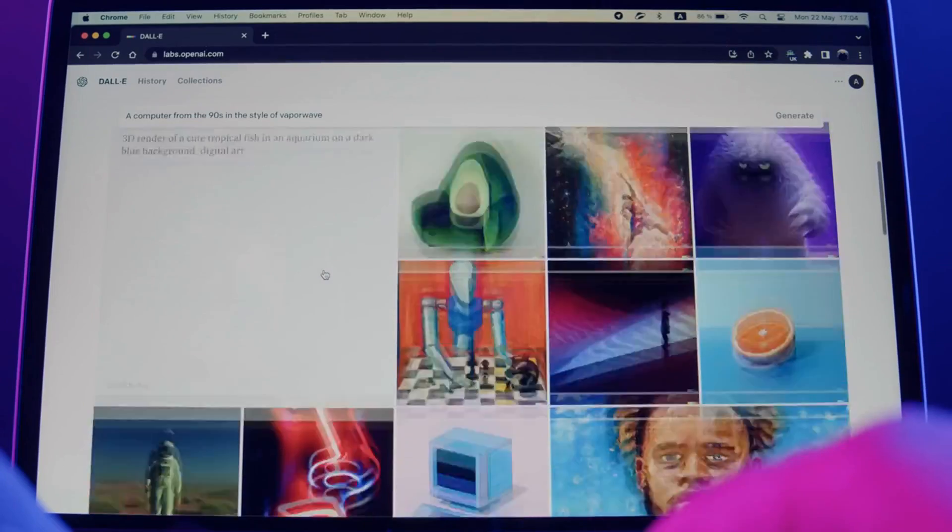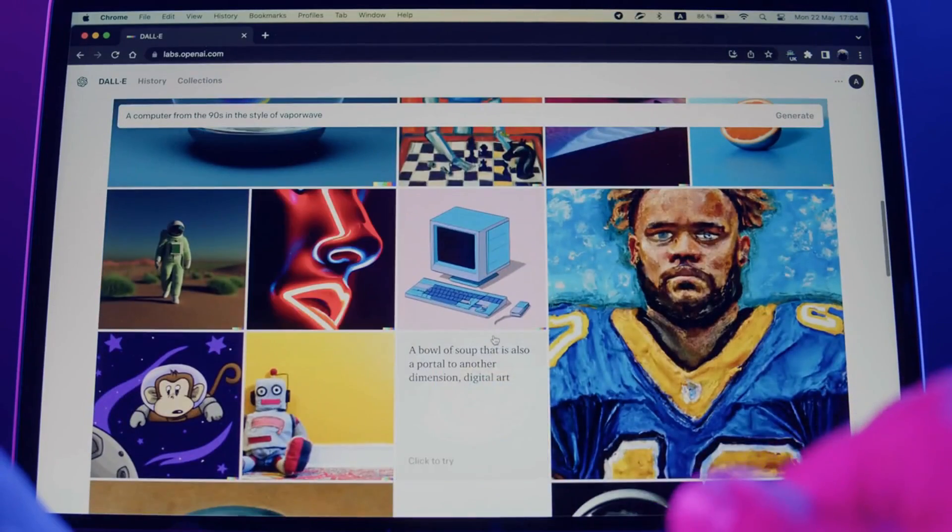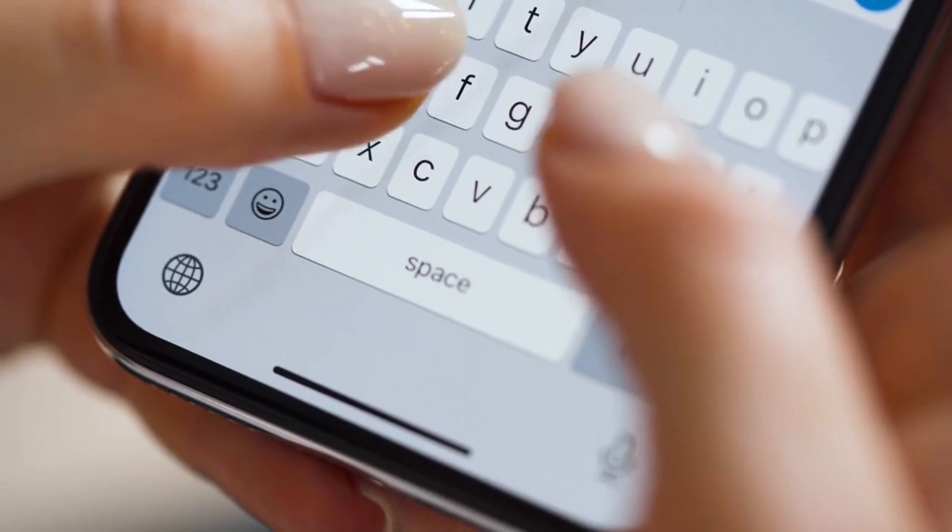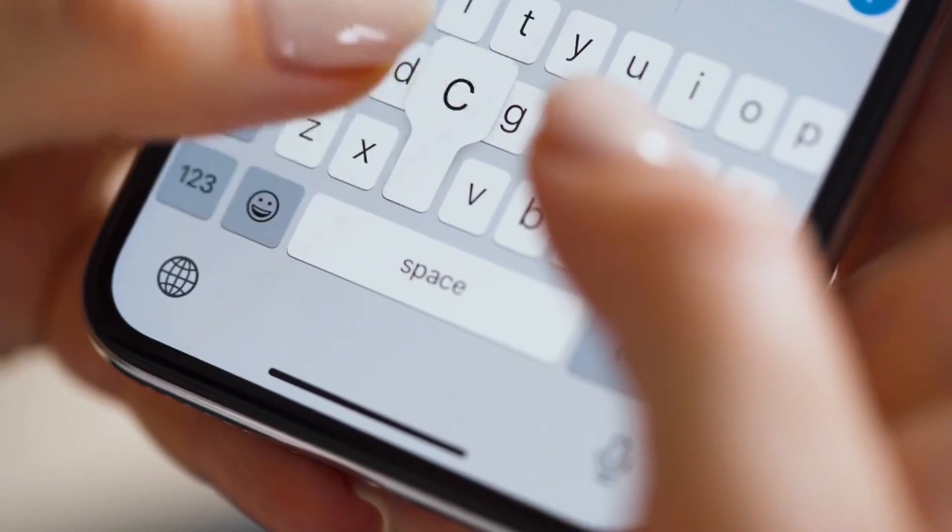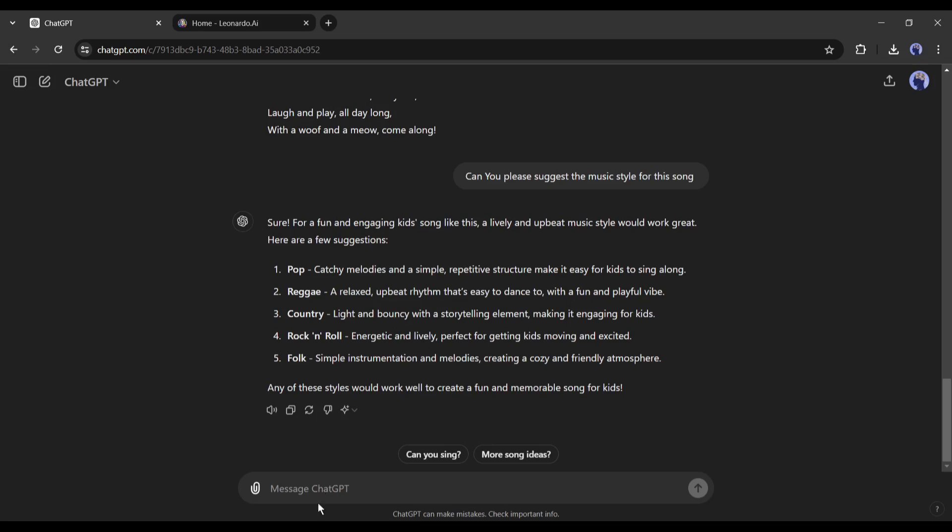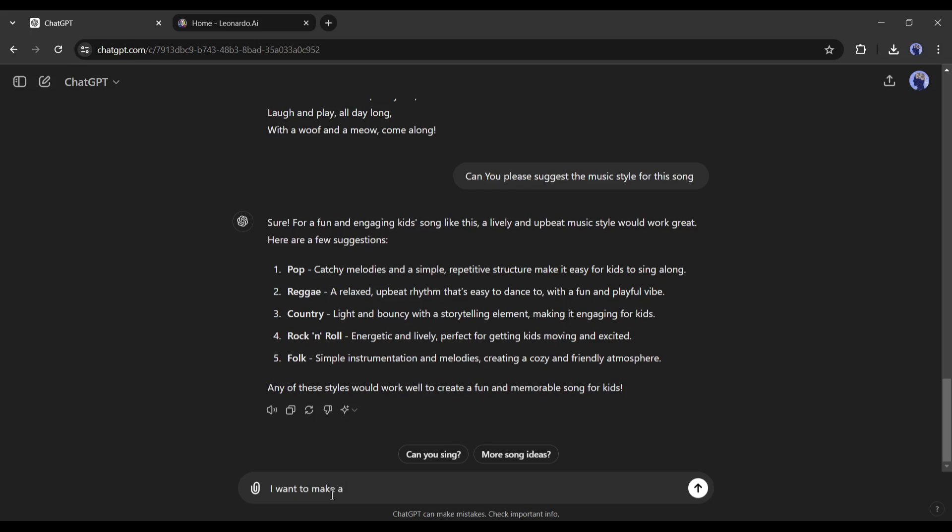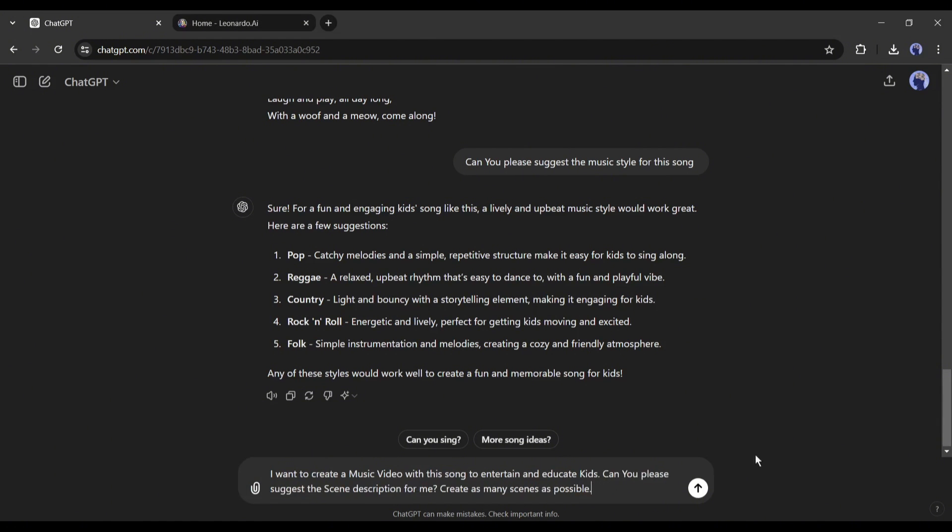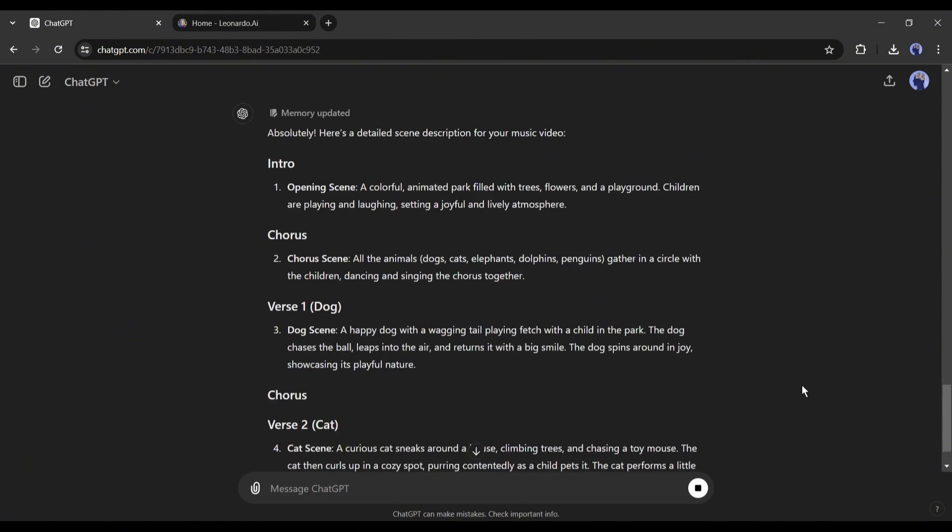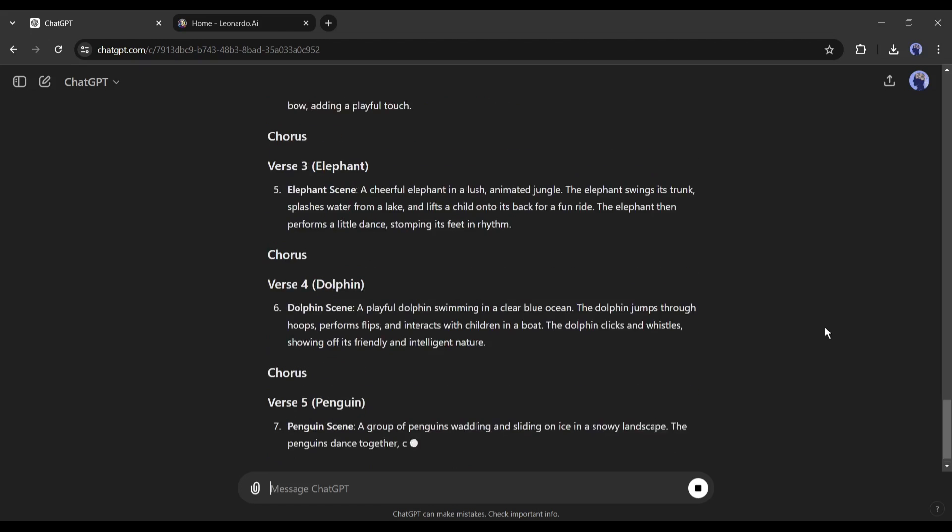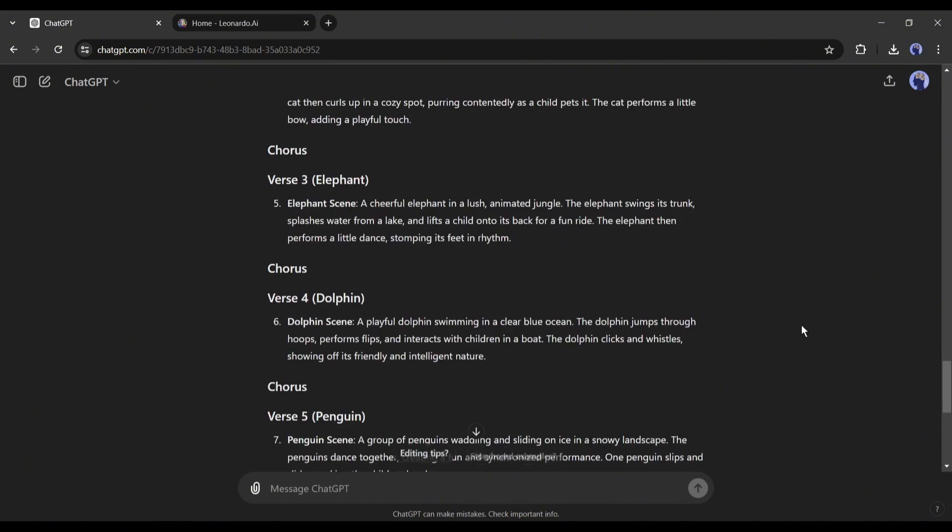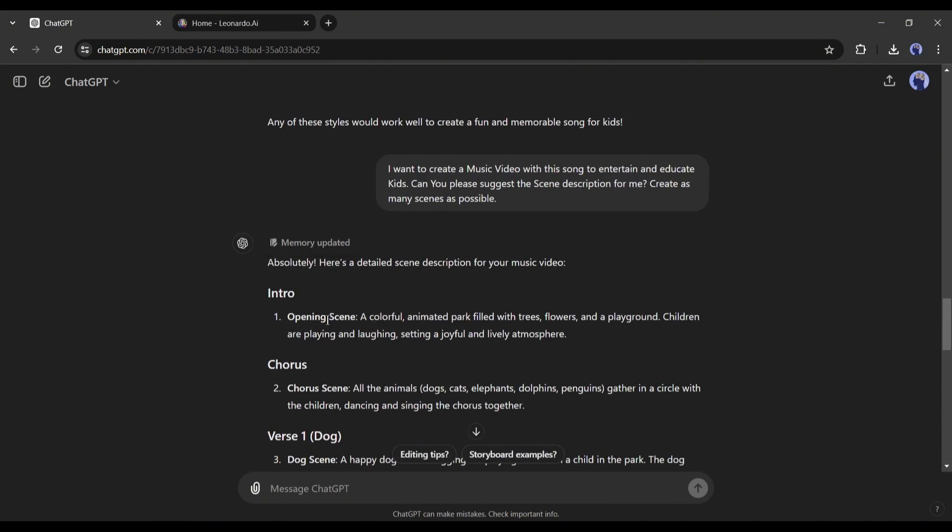To generate the images, I will use the text to image generator Leonardo AI. Before that, we all know we need good prompts to generate high quality images with any image generator. Don't worry, we can use ChatGPT to generate the prompt. So come back to ChatGPT and start typing on the prompt box. I am typing, I want to create a music video with this song to entertain and educate kids. Can you please suggest the scene description for me? Create as many scenes as possible. The video should be in 3D cartoon animation style. I mentioned 3D cartoons because kids love to watch cartoons. And here it is, you can see that ChatGPT generates scene descriptions for us.